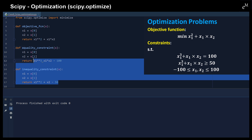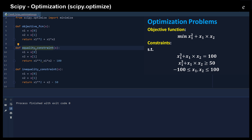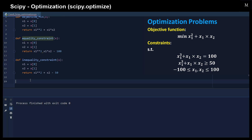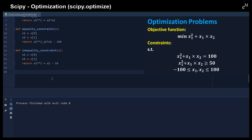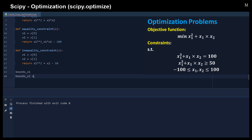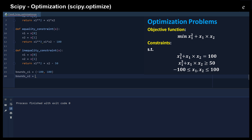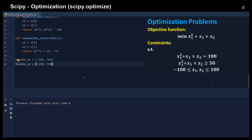So here we just defined the objective functions, and we also defined the equality constraint as well as the inequality constraints. Now we can move on to setting up the bounds. For example, we have bounds for x1 and also bounds for x2, from negative 100 to 100. That is the bounds, and then we use a list to put these bounds inside this list.